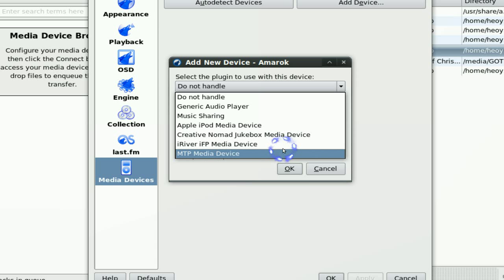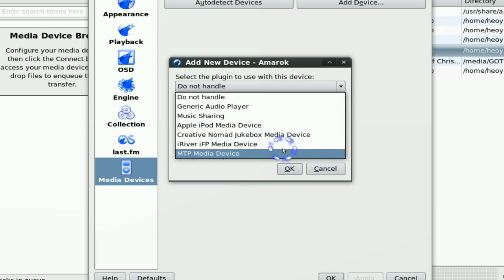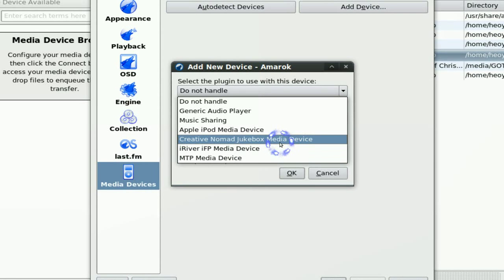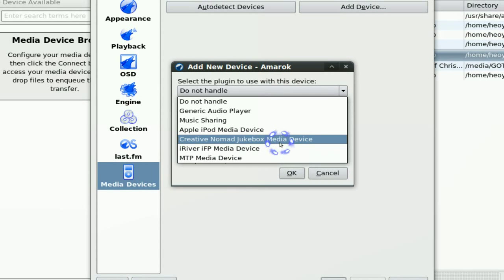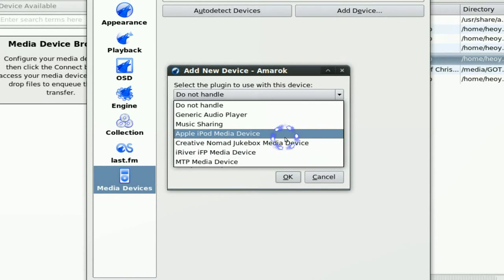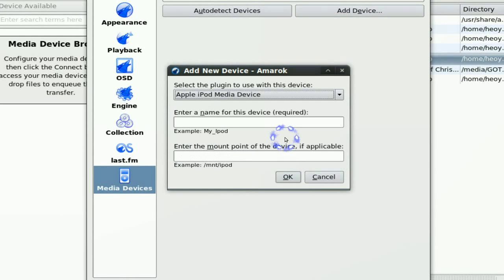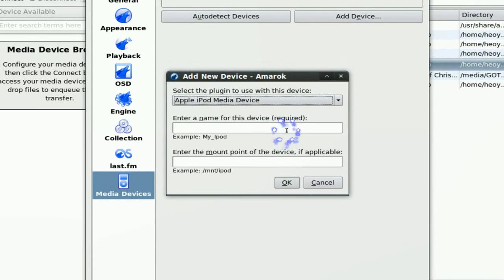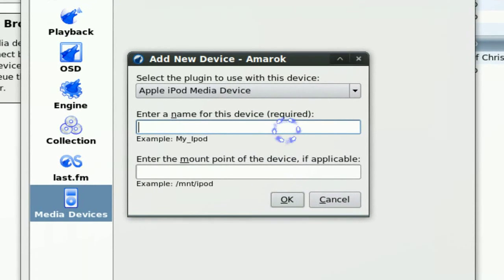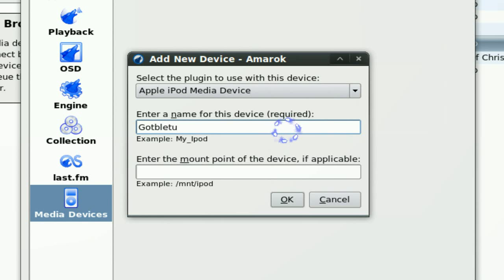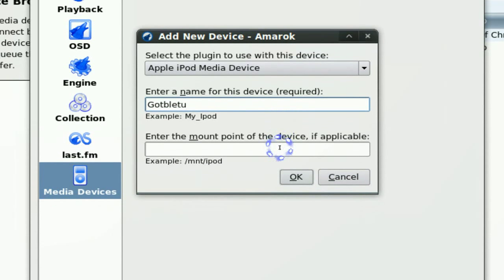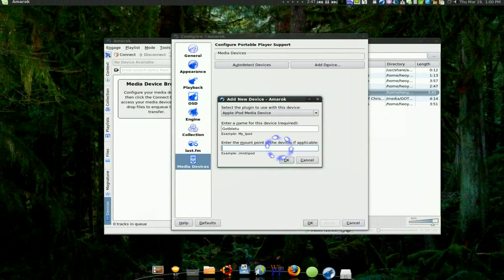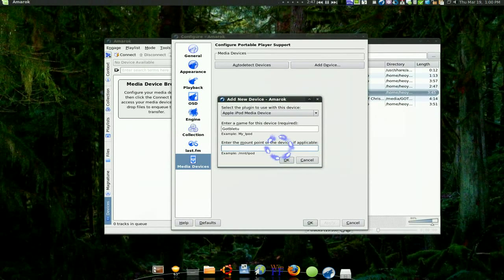Just be aware of that if you have an MTP device. But since I have an iPod that's all I have to check for. And what's the name of my device? My name is Luke. And it says here enter where the mount point is.